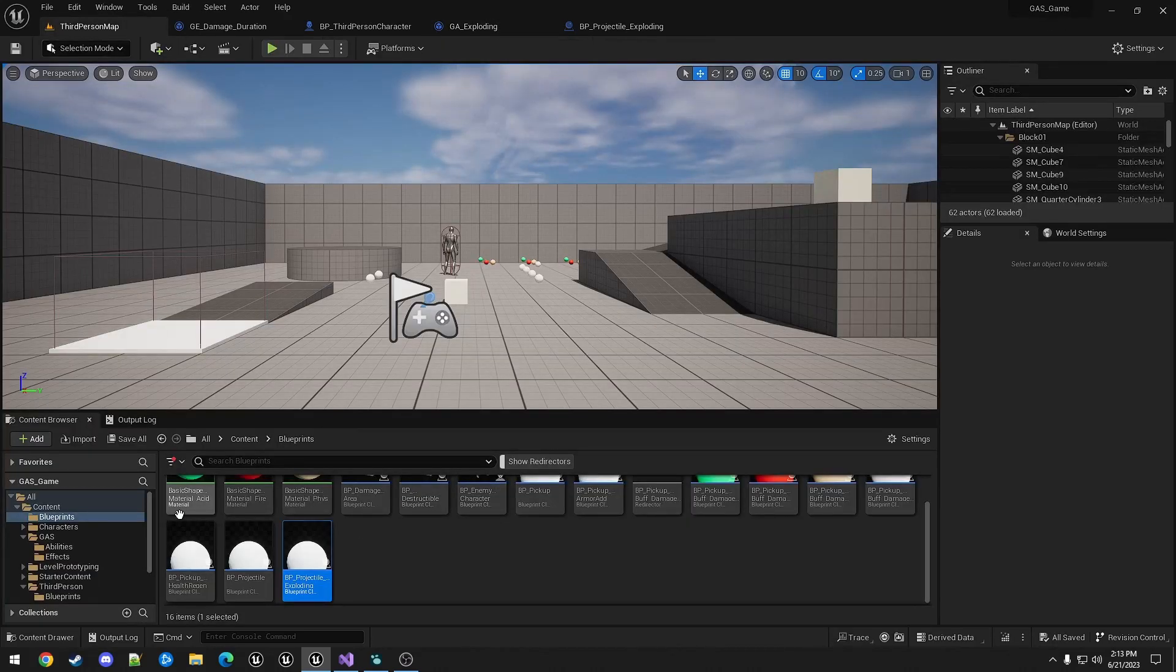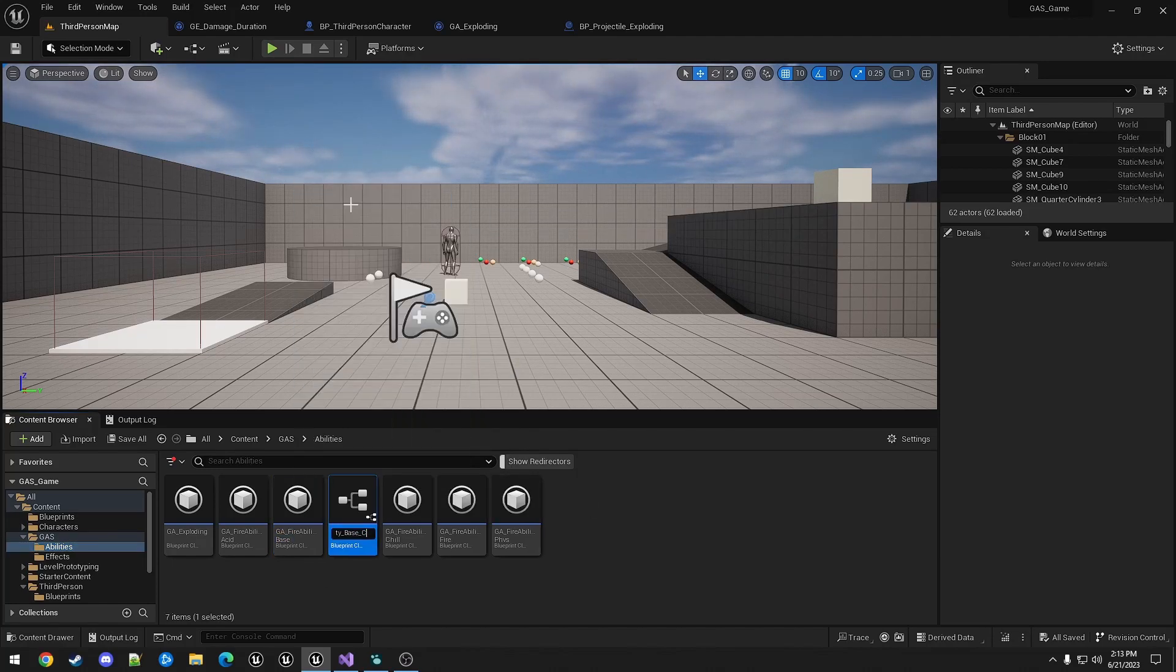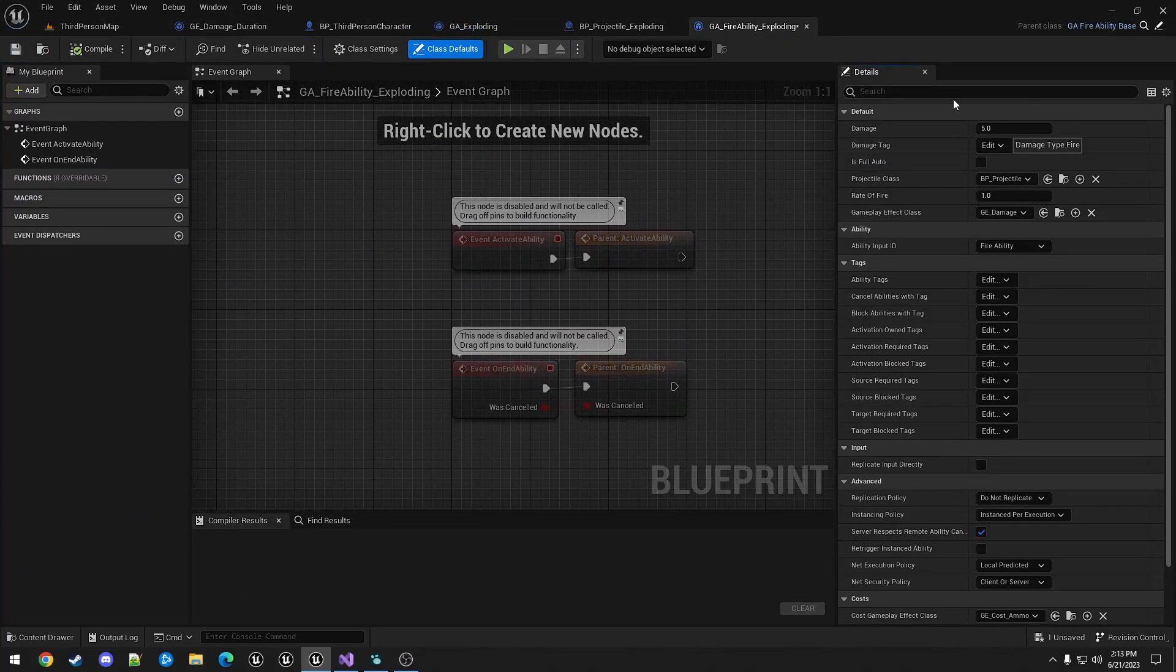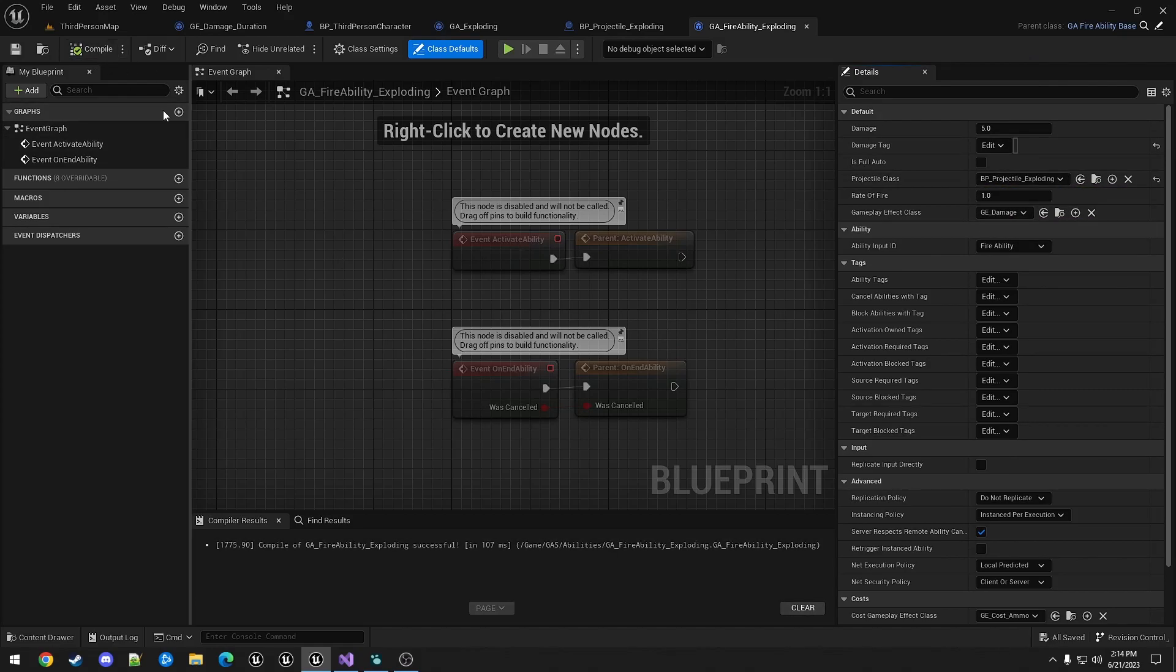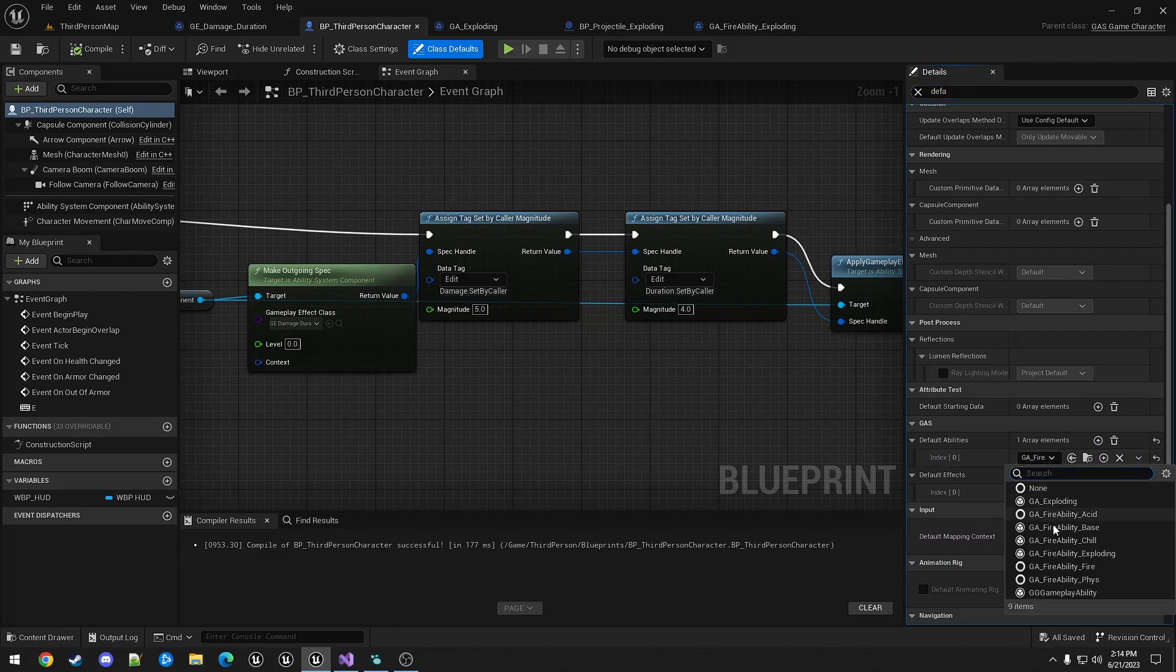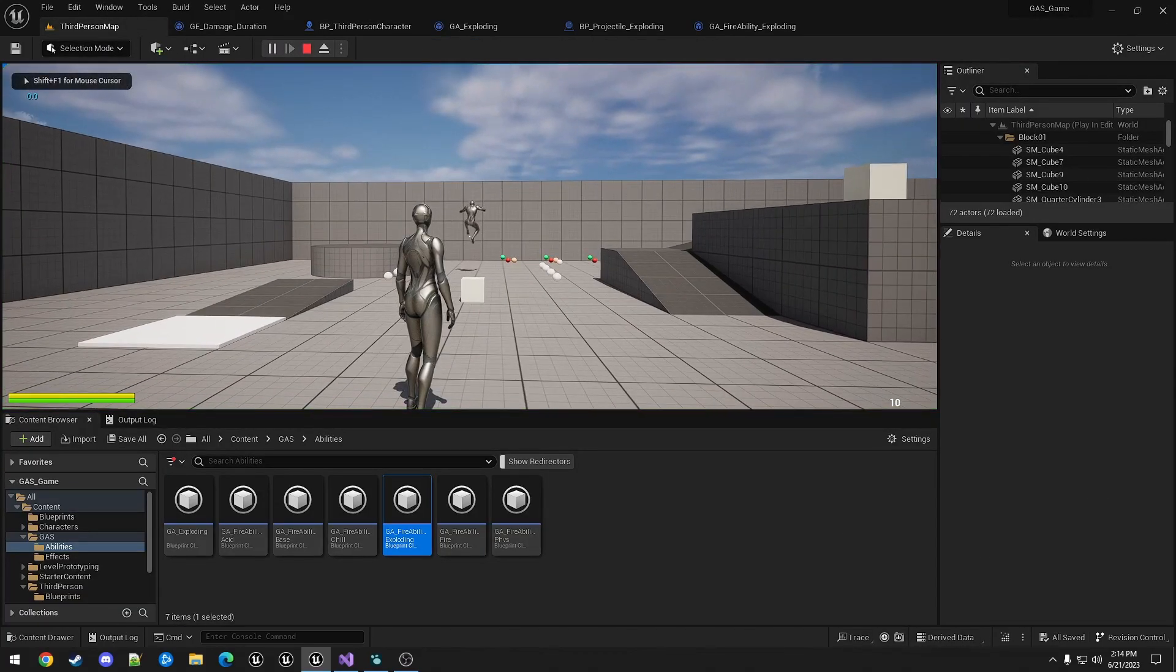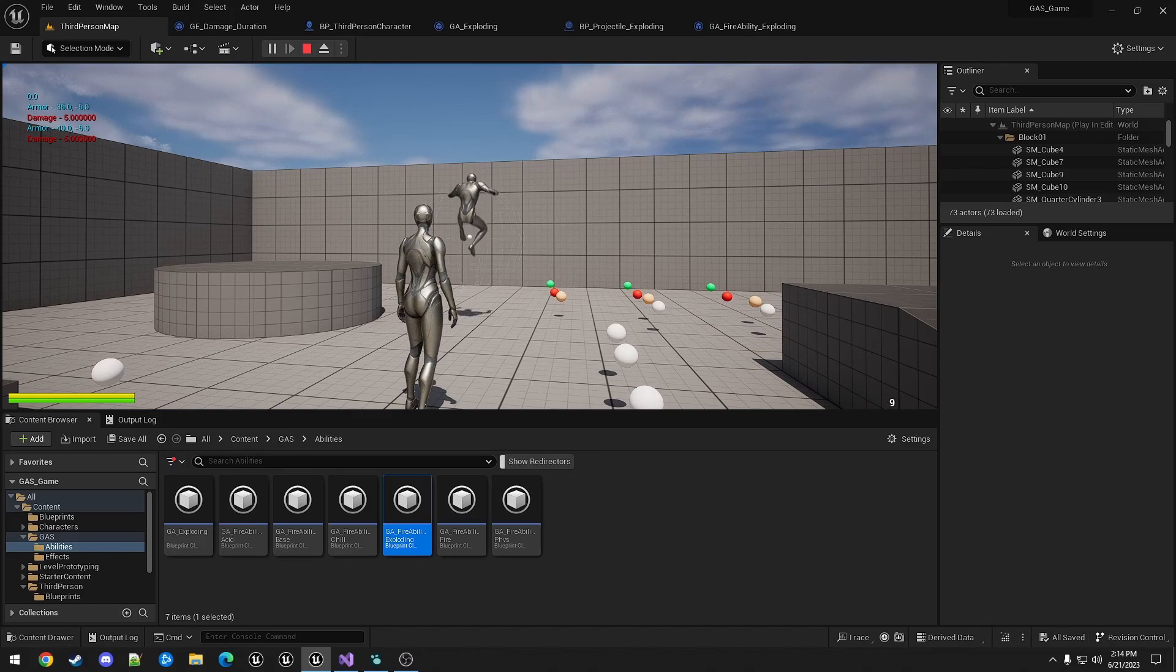Now we need a way to fire the projectile. So we're just going to make a child of fireability base, call it fireability exploding. This does not need a type. And we're just changing the projectile. We then assign this to the character. And you can see it applies damage four times.